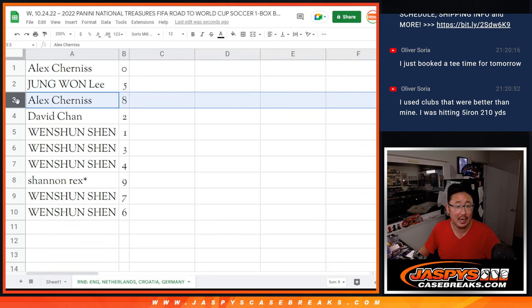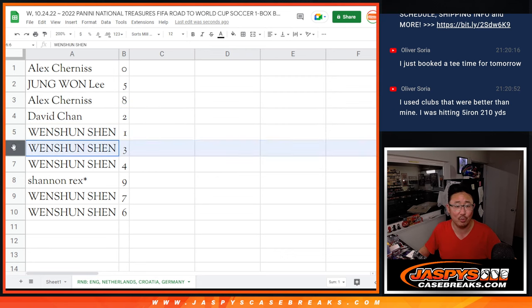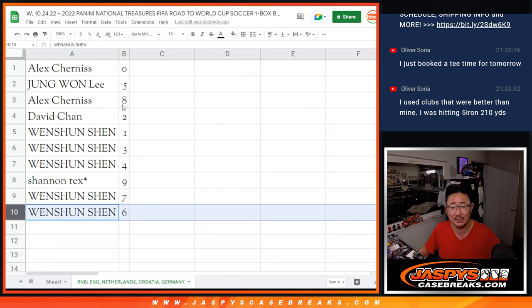Junwon with the five. Alex with eight. David with two. Wenxun with one, three and four. Rex with nine. Wenxun with seven and six.